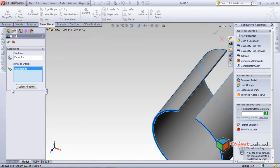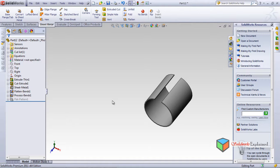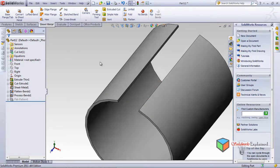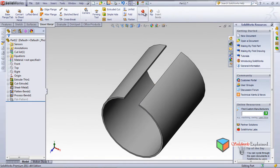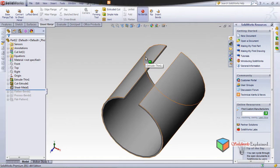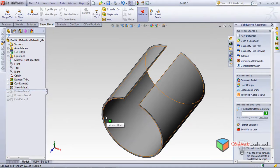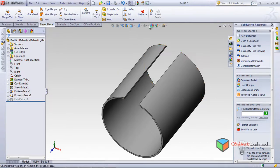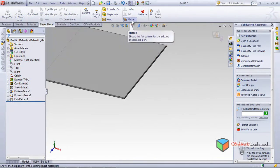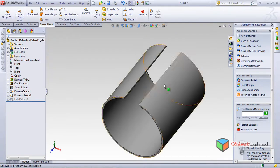There is a 'No Bends' option in the insert bend feature. When 'No Bends' is checked, the part becomes a solid again — no sheet metal. When unticked, it becomes a sheet metal part and can be flattened. This is how the Insert Bend and No Bends features work.